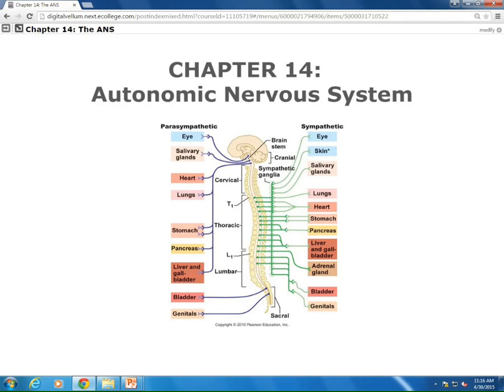Okay, guys. So chapter 14, Autonomics. What I've got on the board, I'll have to post for those of you watching the video. We've got two divisions here: sympathetic and parasympathetic. And what you have to know is exactly what's written on the board. Sympathetic is fight or flight.